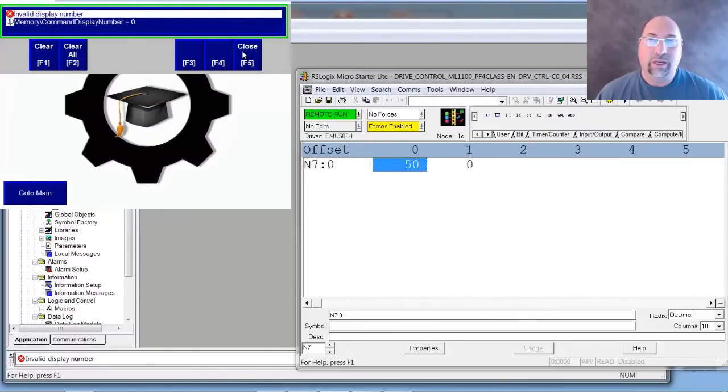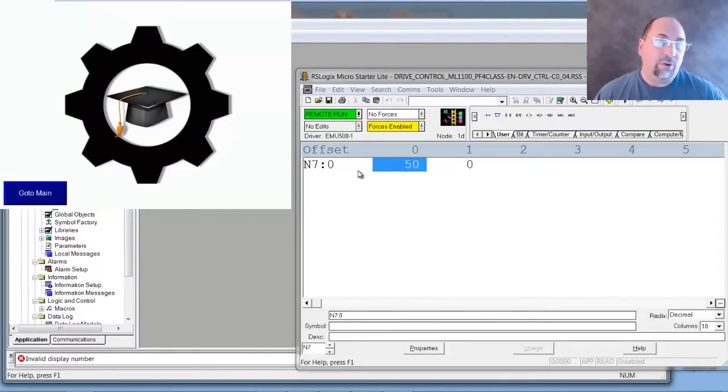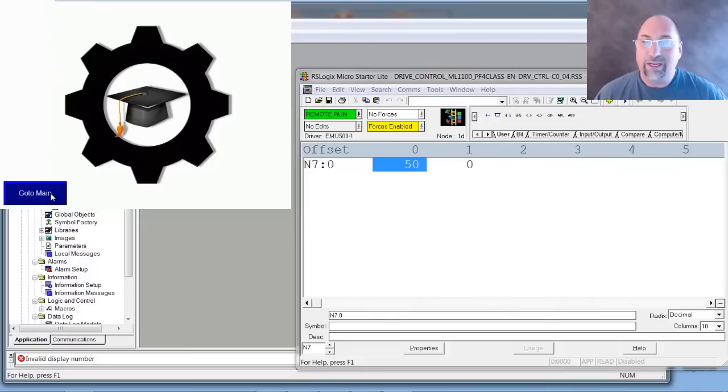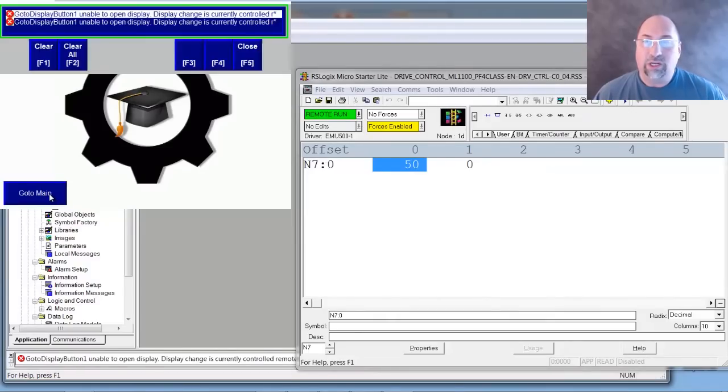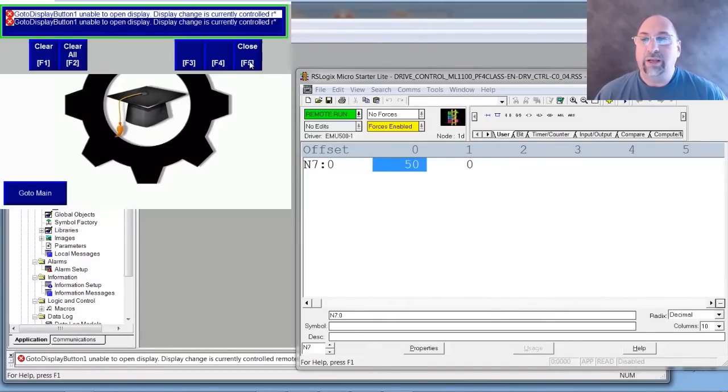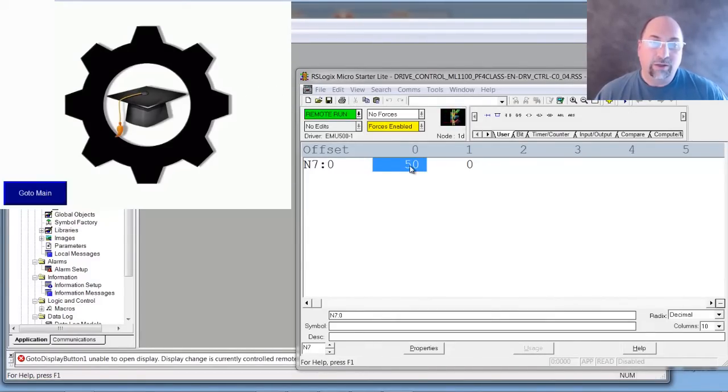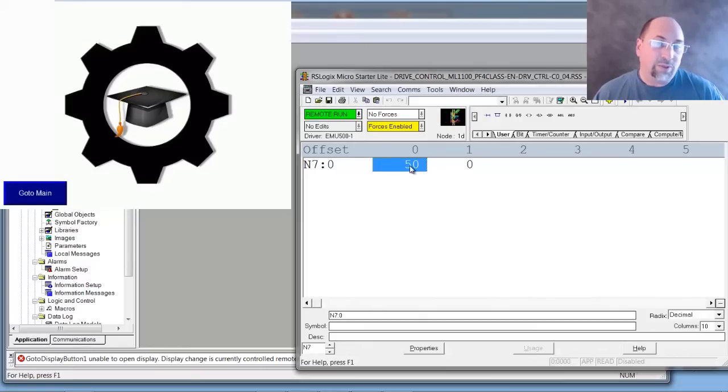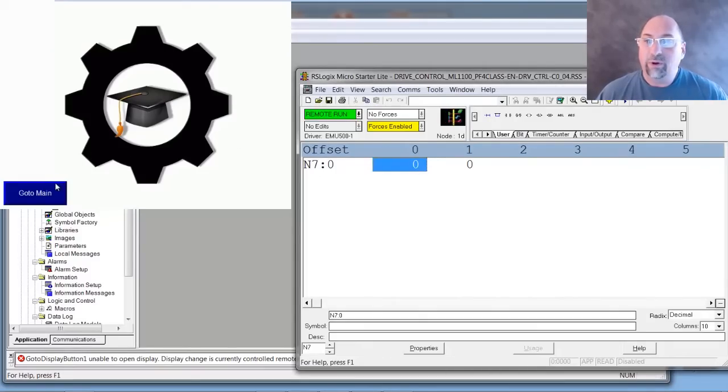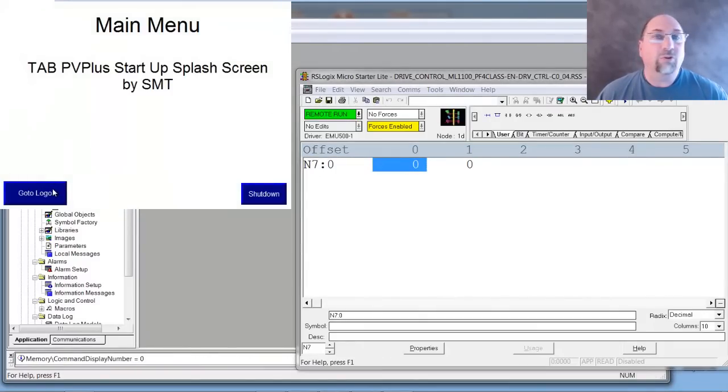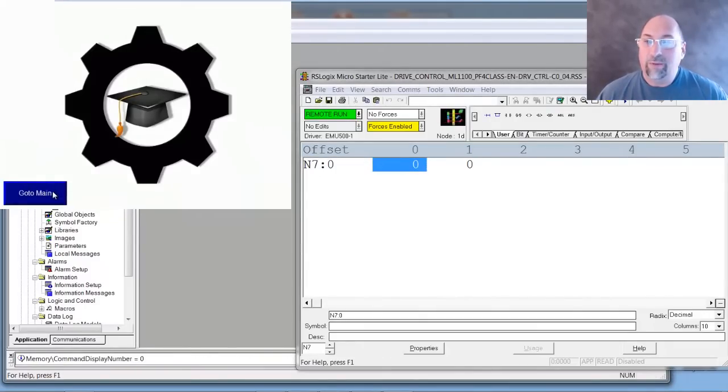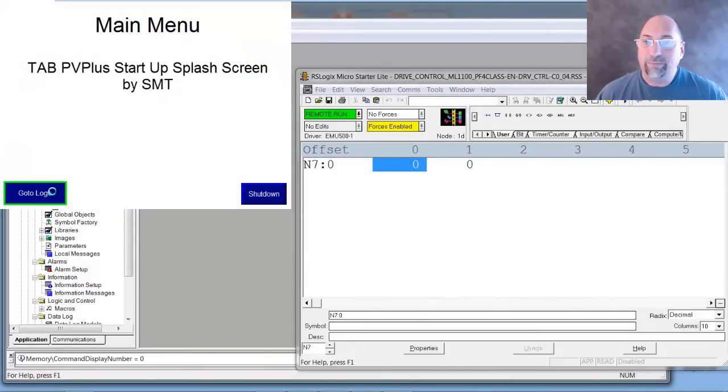That ain't going to work. And the other thing to note is if that's not a zero, I cannot change screens on the runtime or on the HMI. So not until I change that back to a zero will I be able to go back to having control on my HMI.